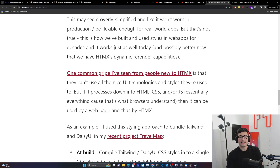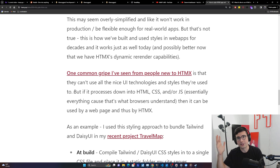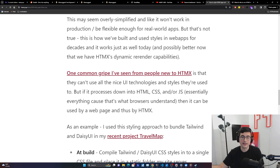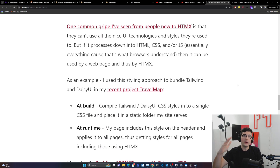One common gripe from people new to HTMX is that they can't use all the nice UI technologies and styles they're used to. This is where ideas like 'it's not convenient enough' or 'it can't do complicated stuff' come from — their favorite React library hasn't been ported back to vanilla CSS/JS yet. There aren't that many libraries for vanilla web pages right now, simply because for the last decade most libraries have been built for SPAs. But the thing is: if it compiles down to HTML, CSS, and JS — which is essentially everything, since that's what browsers understand — then it can be used by a web page and thus by HTMX. It just might require some unwinding of domain-specific logic to get back to core fundamentals.